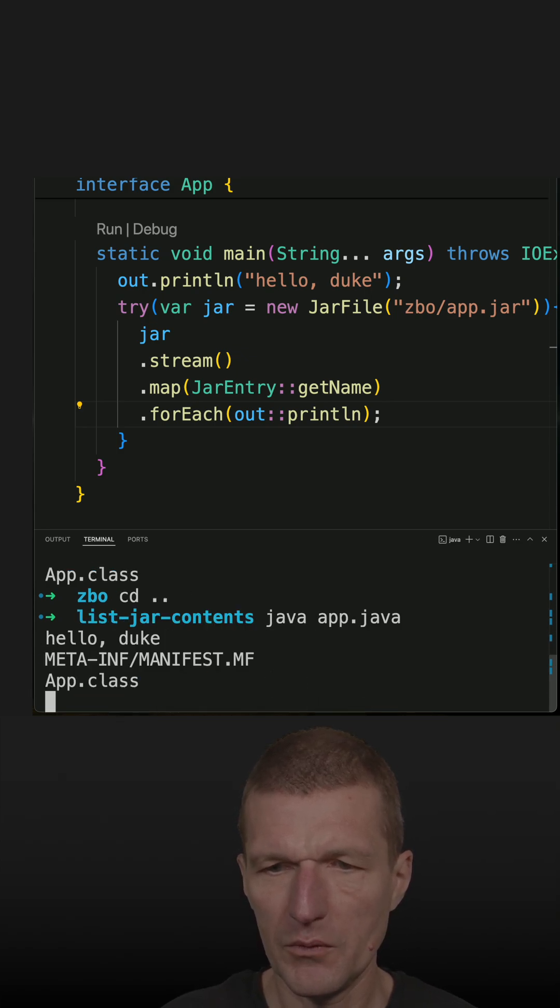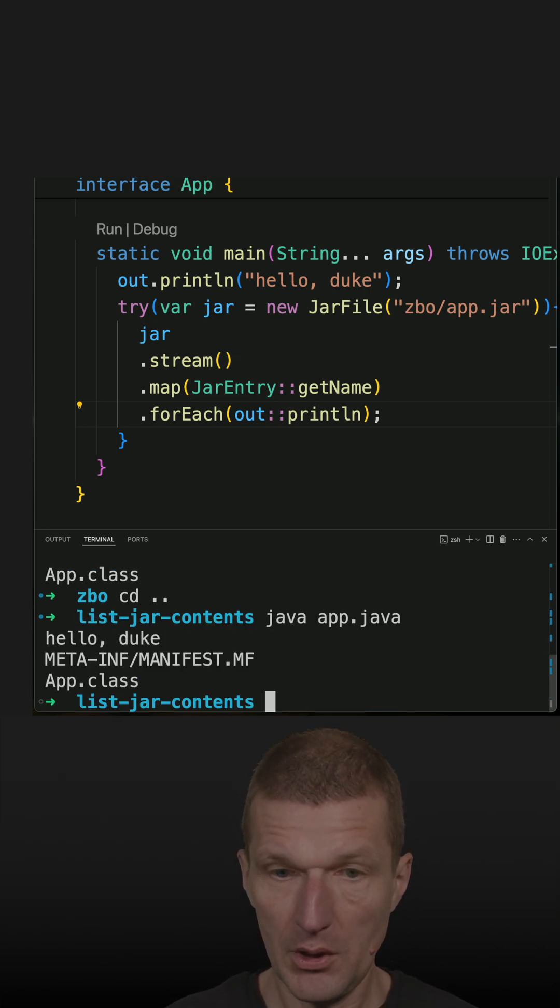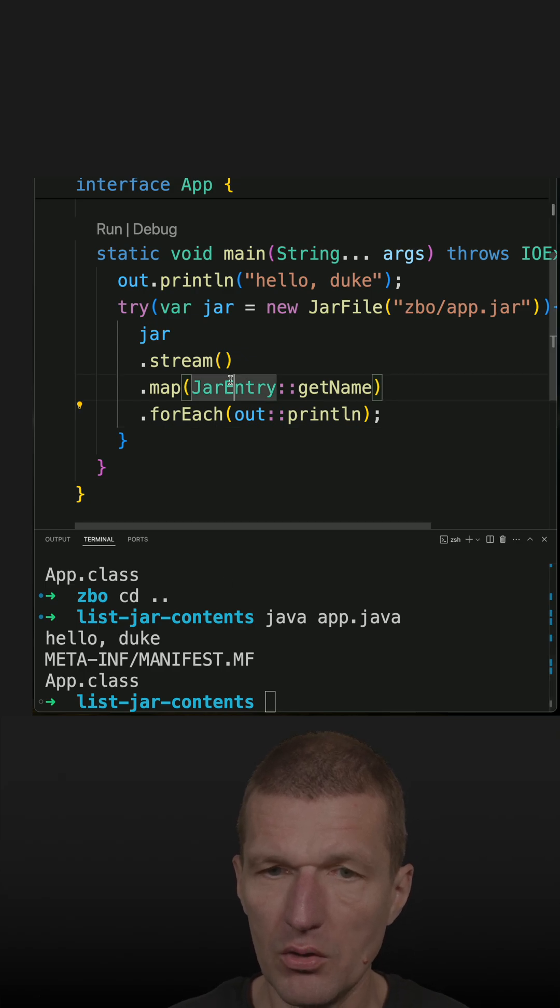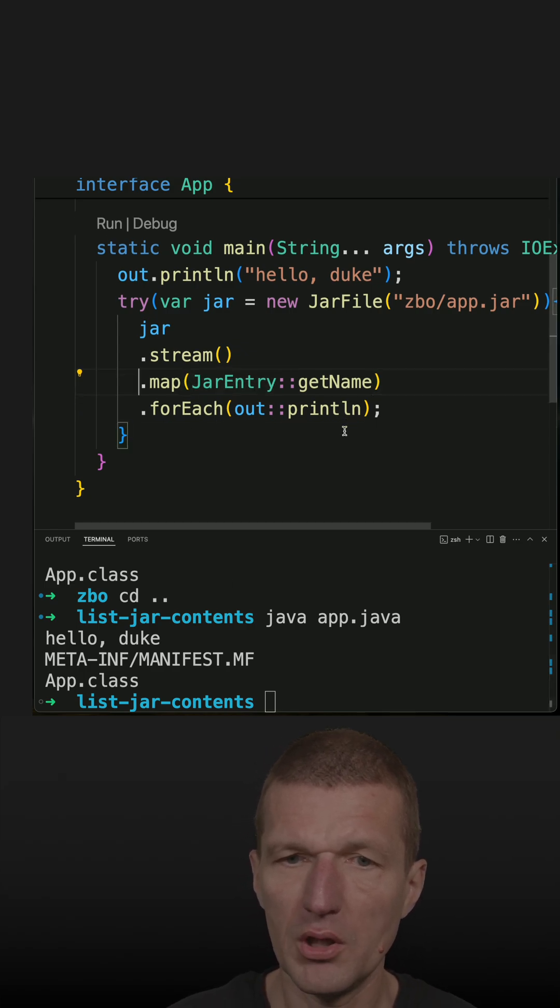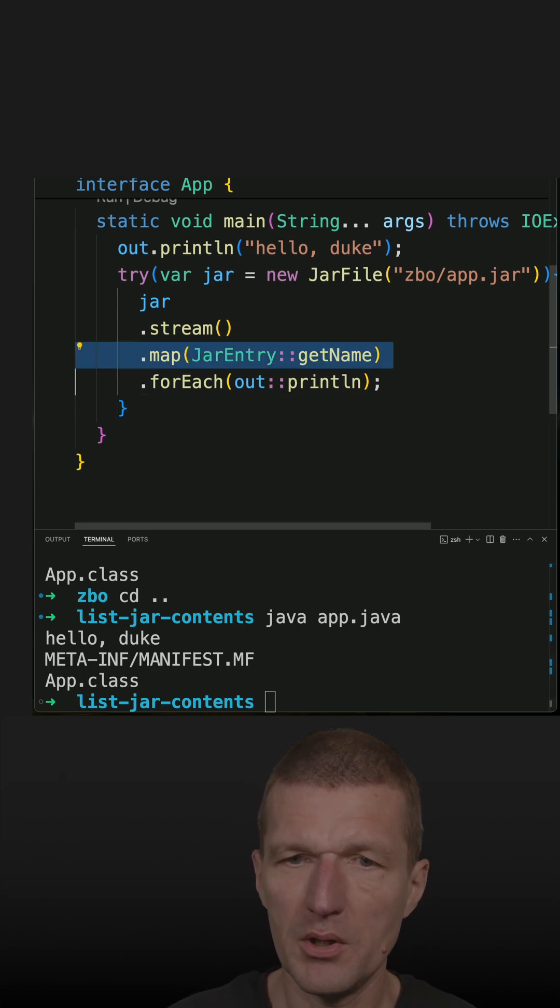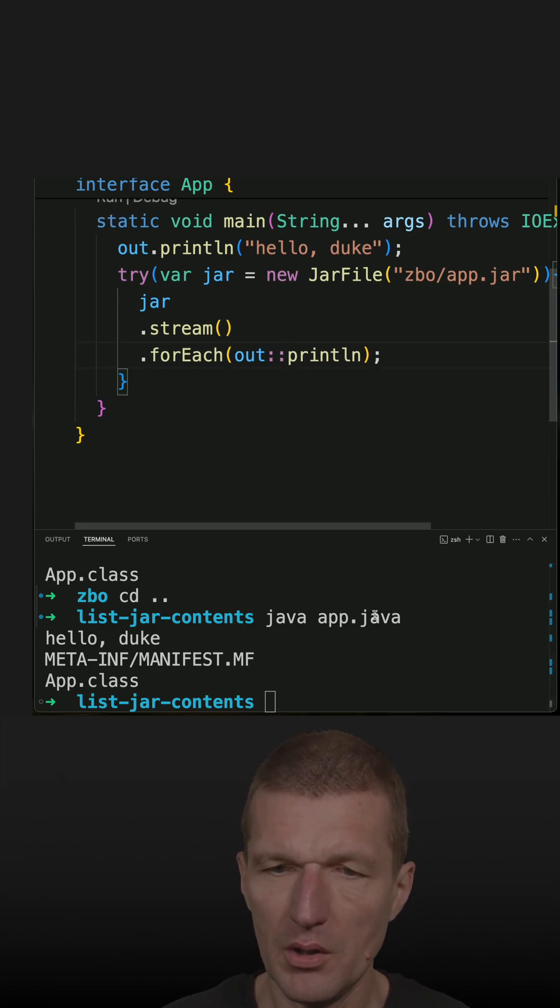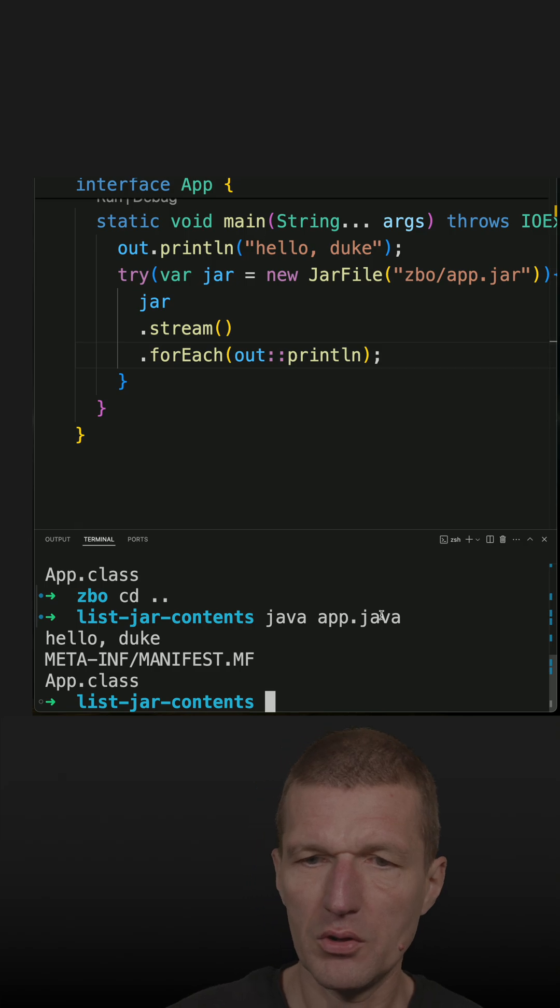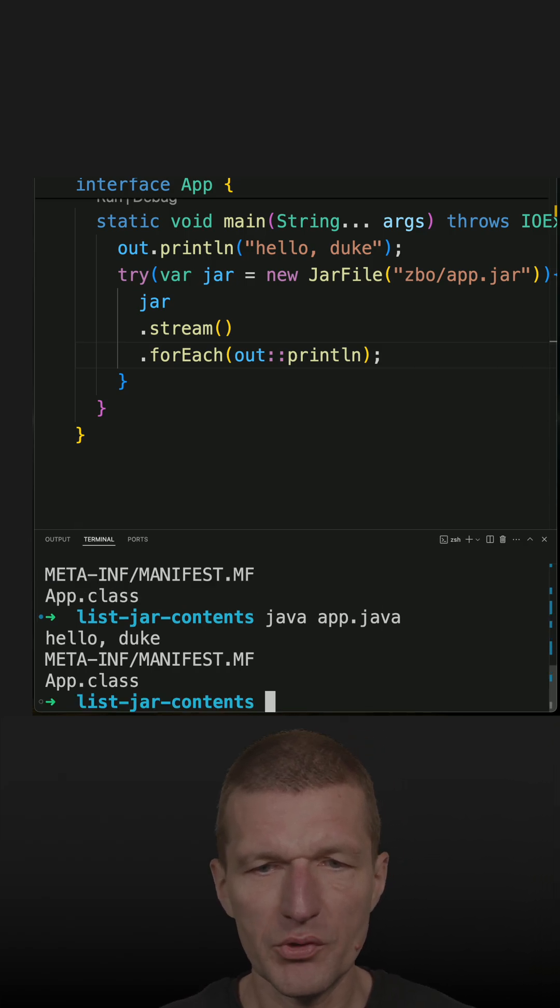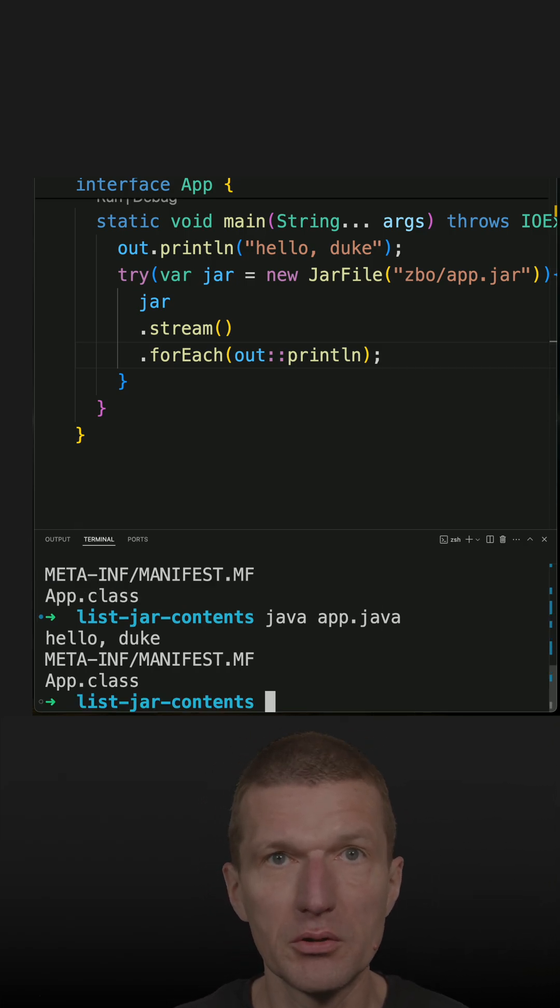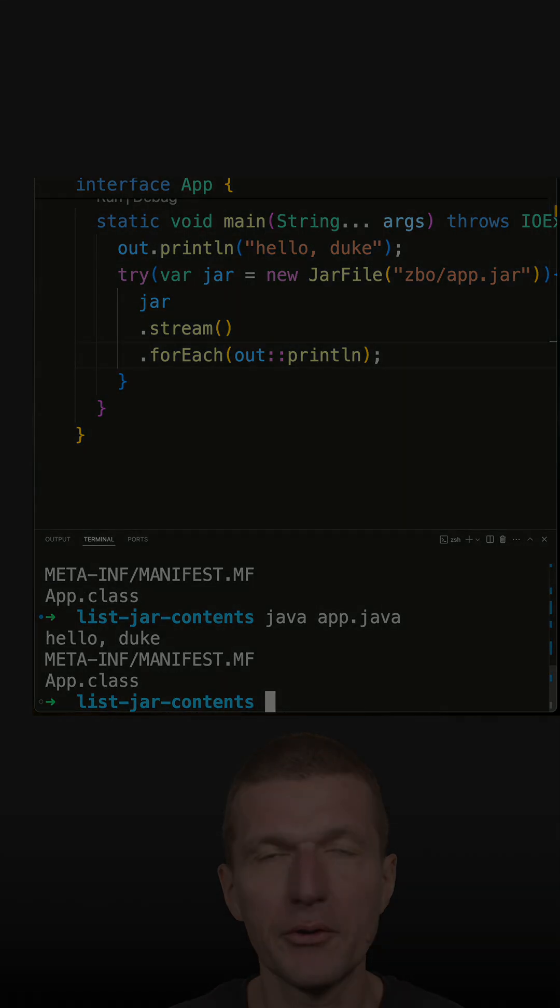What we can skip is this one, because JarEntry already ships with a nicely overridden toString method.